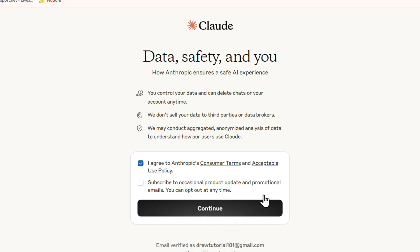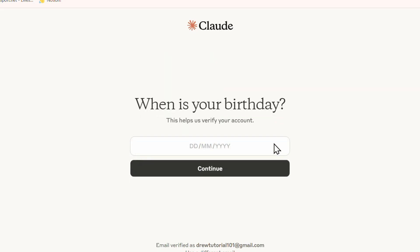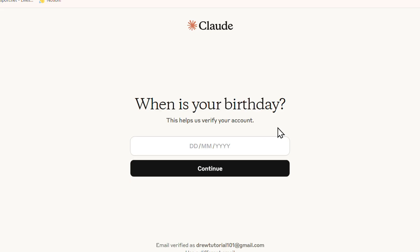You can also choose whether you want to subscribe to product promotions — you don't have to. Just go ahead and click Continue. It'll ask you for your date of birth, so go ahead and fill in your details there, and once you do that you'll be able to continue.